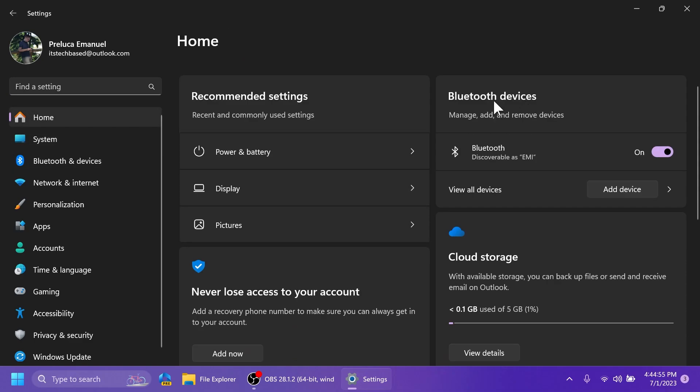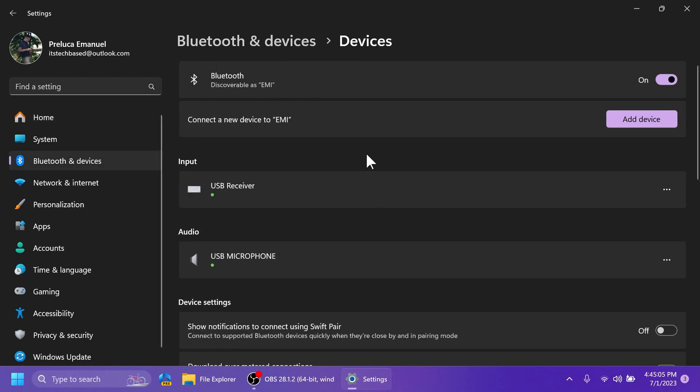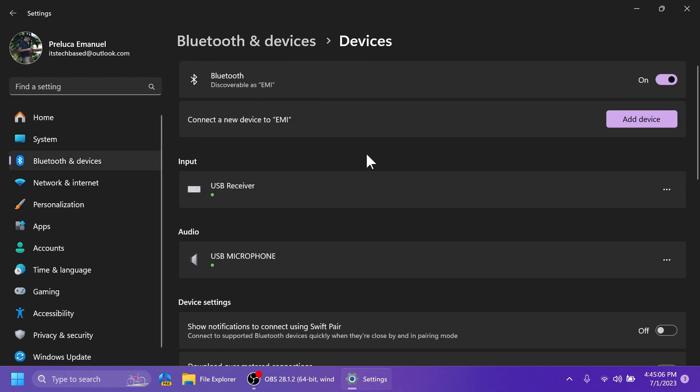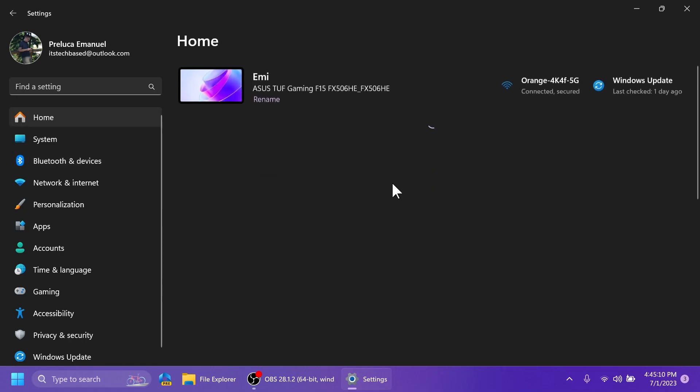We also have Bluetooth devices, and we have certain devices that were added before. We can manage, add, and remove devices, or we can click on view all devices, and we will be automatically redirected to the Bluetooth and devices and devices section.